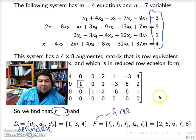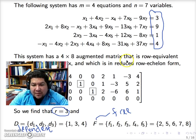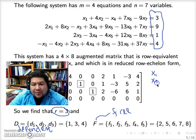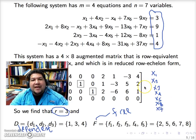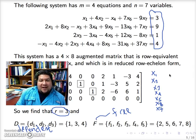We partition the variables into dependent and free variables. So we have here x1, x2, x3, x4, x5, x6, and x7. What we would like to do is separate from these variables those that are dependent and those that are free.